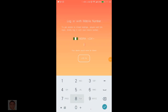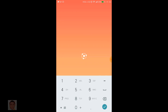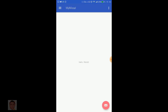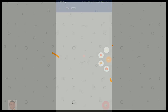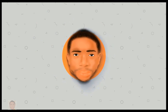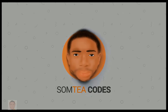Hey guys, it's SumTiCodes again and in this video I'll be showing you how to implement Firebase phone authentication in Android. I'm assuming you already got registered on Firebase. If not, quickly head over to firebase.google.com and create an account and then come back and watch this video. Let's get started.